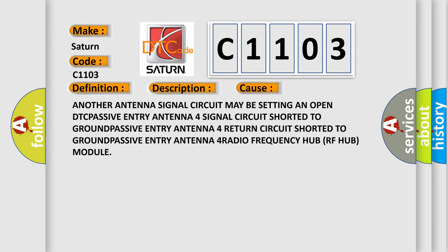Another antenna signal circuit may be setting an open DTC. Passive Entry Antenna 4 signal circuit short to ground. Passive Entry Antenna 4 return circuit short to ground. Passive Entry Antenna 4 Radio Frequency Hub RF Hub Module.